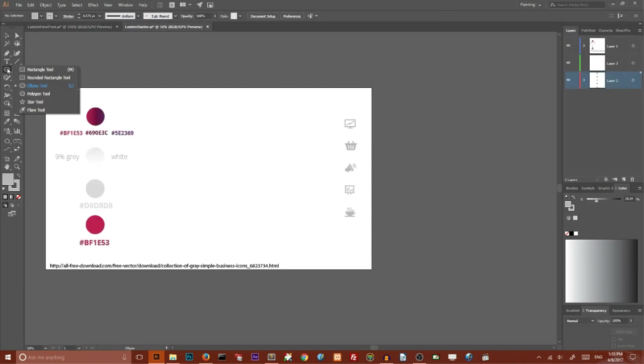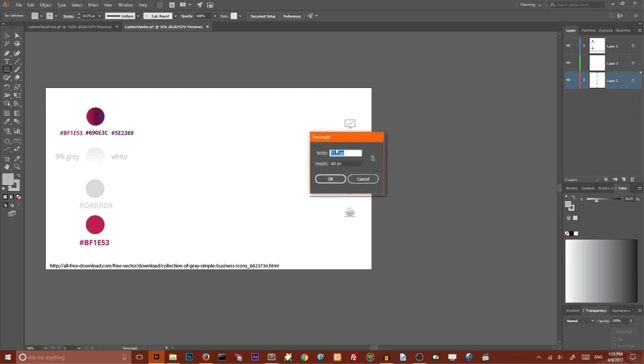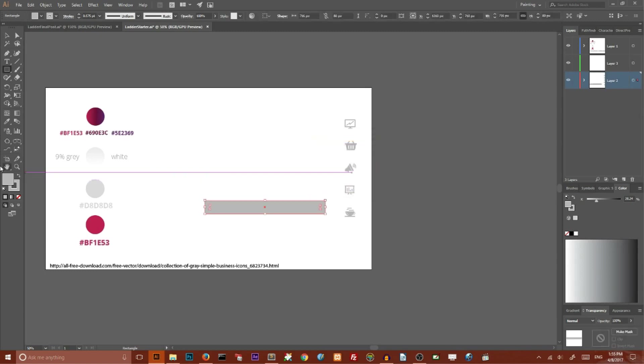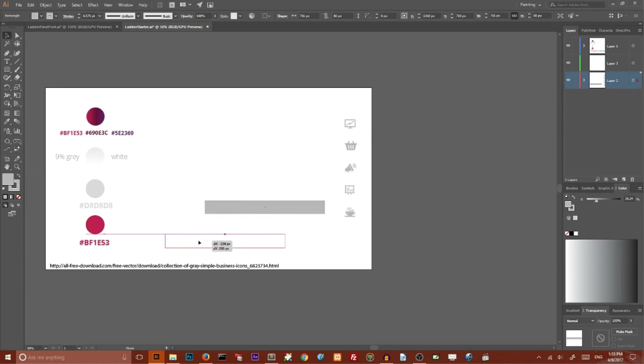Go to Rectangle Tool. Click on your artboard and set the width of your rectangle to 716 pixels and height to 80 pixels. Click OK and set the fill color of your rectangle to this gray value.